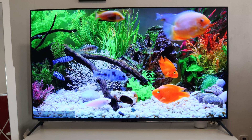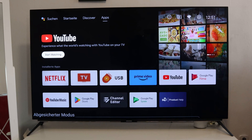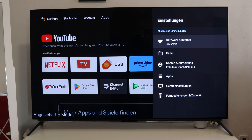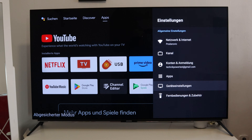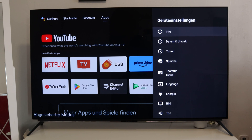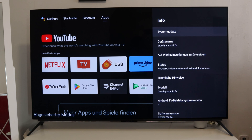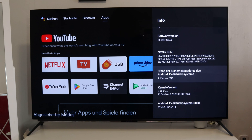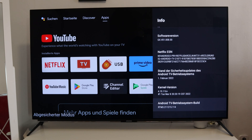For this you only have to go to the menu on your Android TV. Then you switch to the settings here. Then you have to go to device settings. You confirm this with OK. Now you just have to scroll down to the info and to your version that you have installed on your TV. That's this one for example.